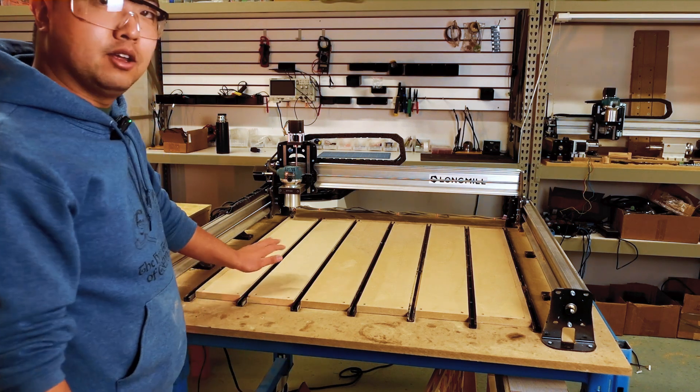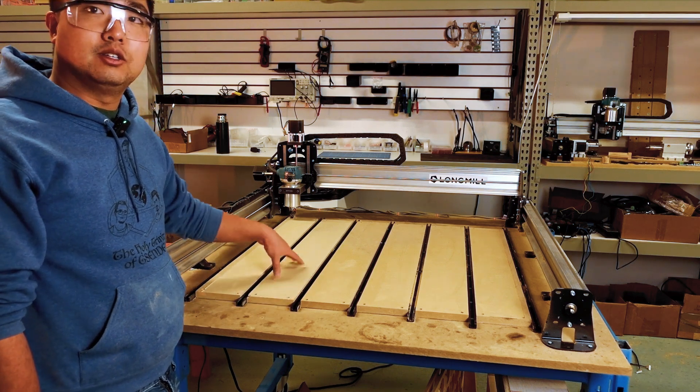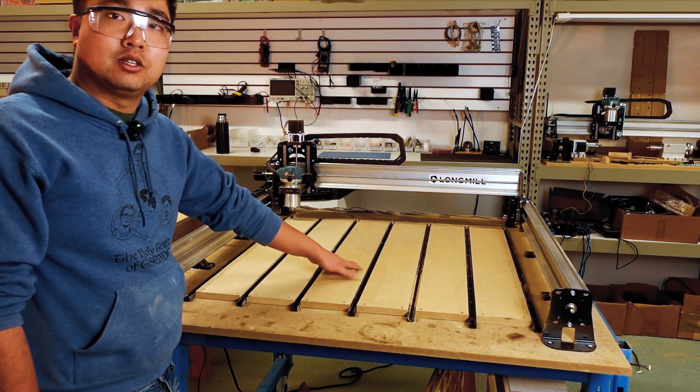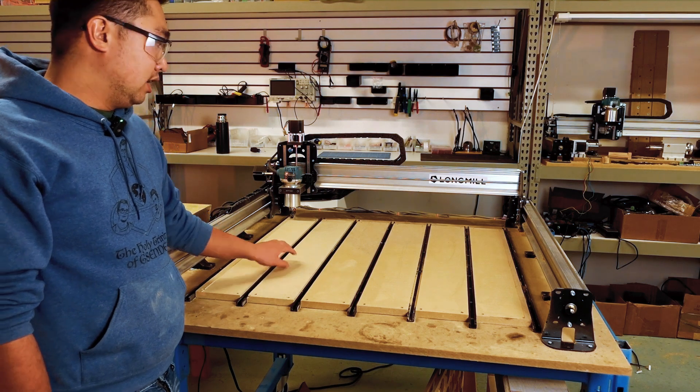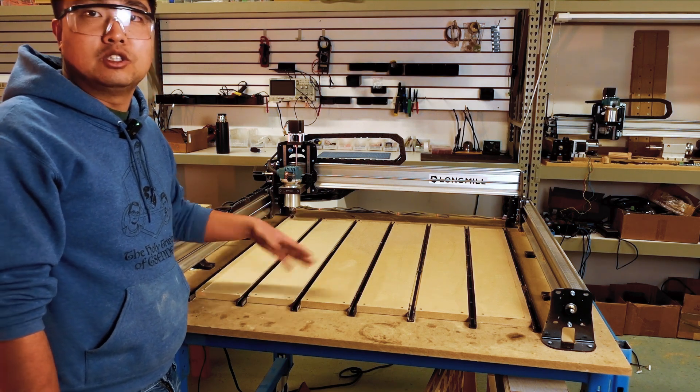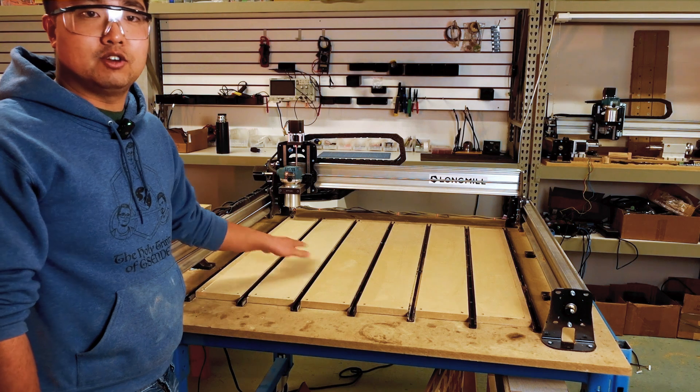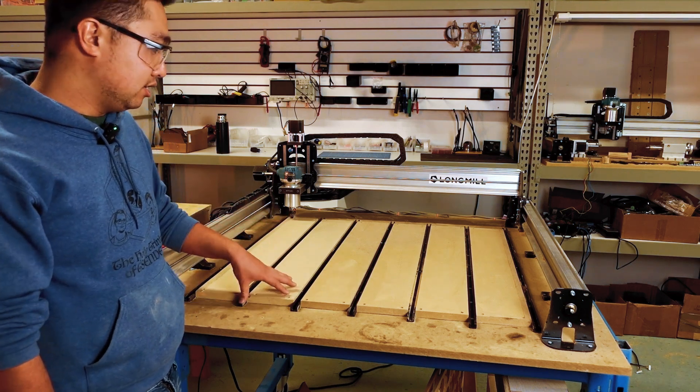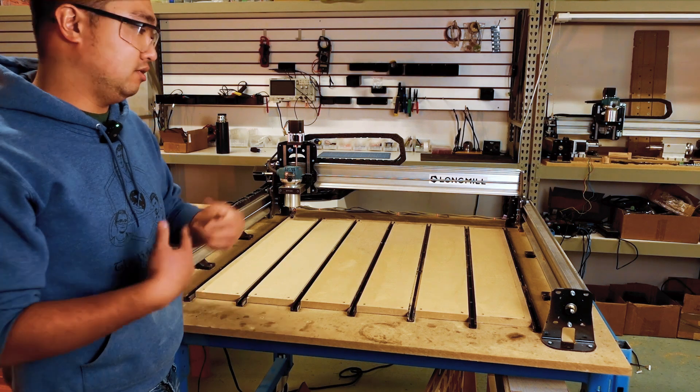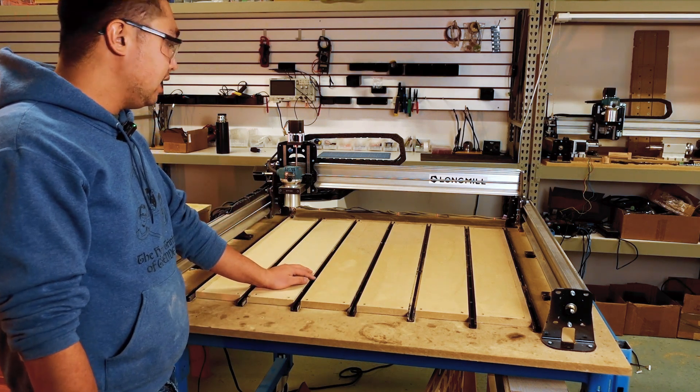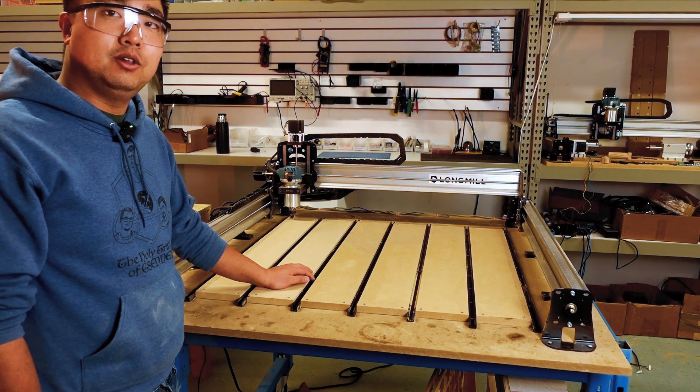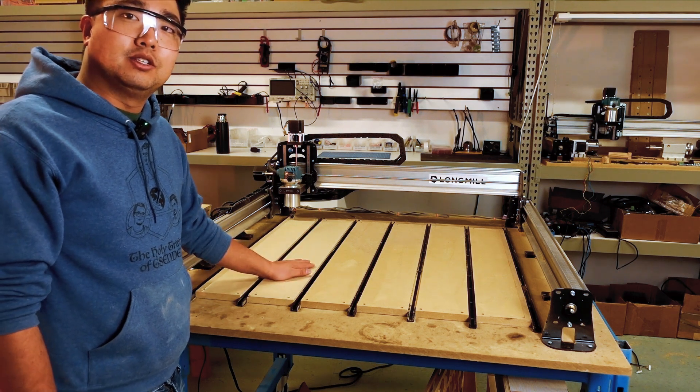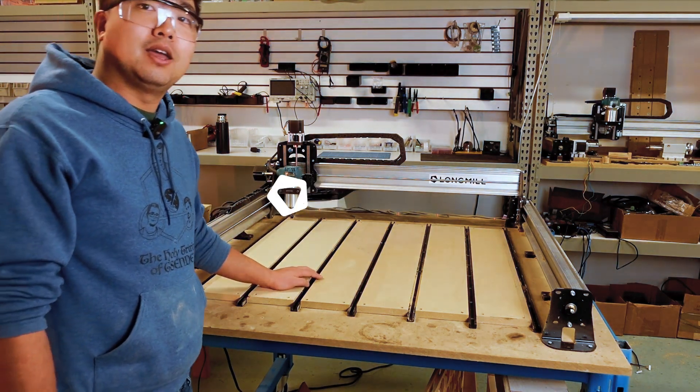So yeah, once you've done this and you start using the machine, your spoil board is going to get dinged up. They're going to have holes and cuts and things like that. And so you can just resurface, give yourself a clean surface and keep doing that over and over again until you lose your whole board and just replace it with another one. Yeah, so hopefully that video was helpful and I will see you guys in the next one. Take care. Bye.